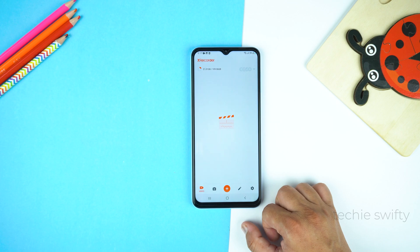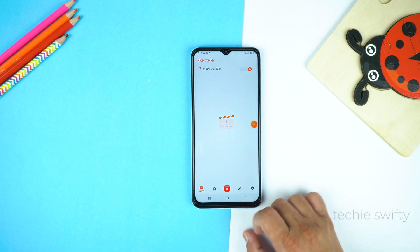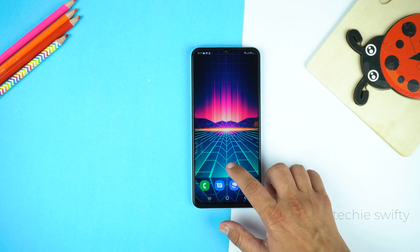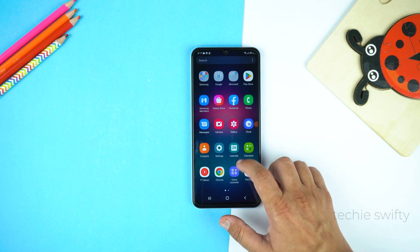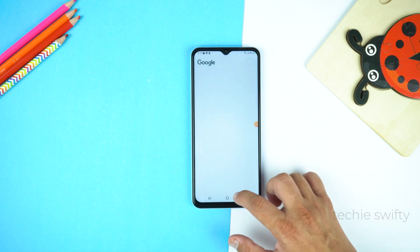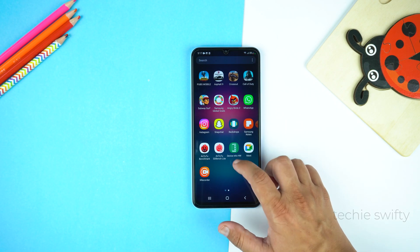And that's it — now your Galaxy A04 is recording your screen. Whatever you do on the screen or display, this application will record and save it into the gallery.